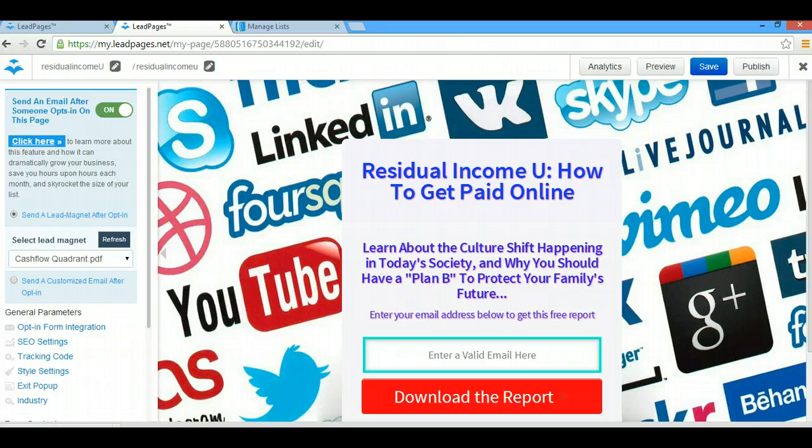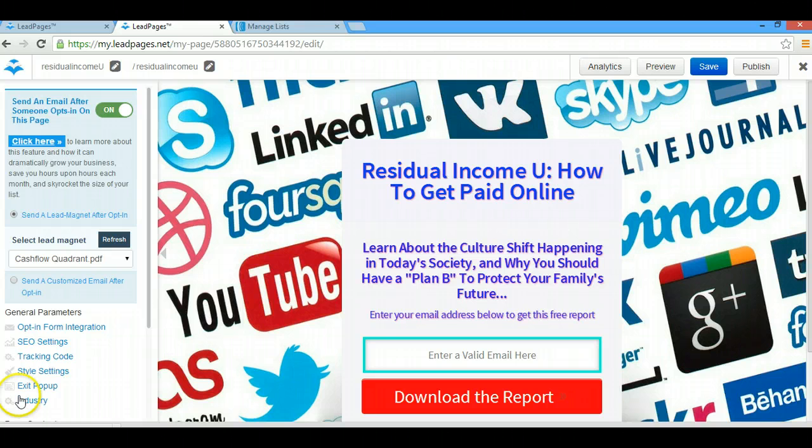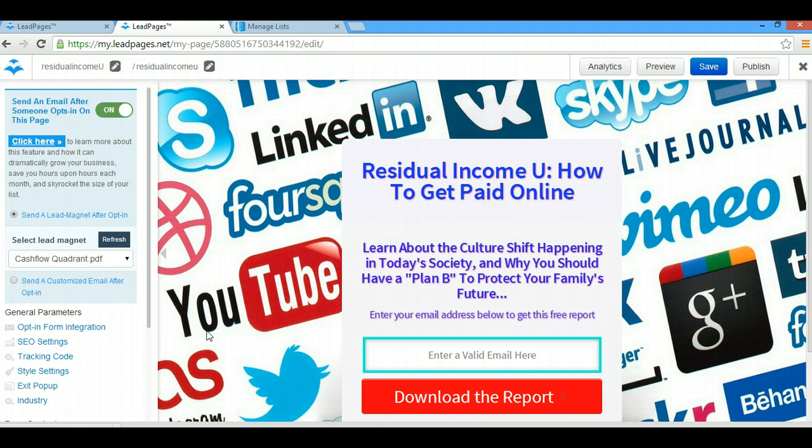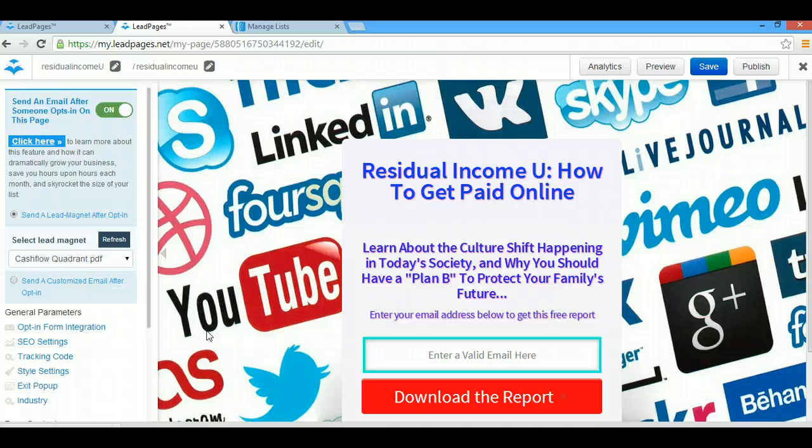Let's begin. First of all, I'm just going to assume that you've already have an opt-in page created and a thank you page created and all you need to do now is just to link them together. I'm going to show you how to do that and how I personally use LeadPages.